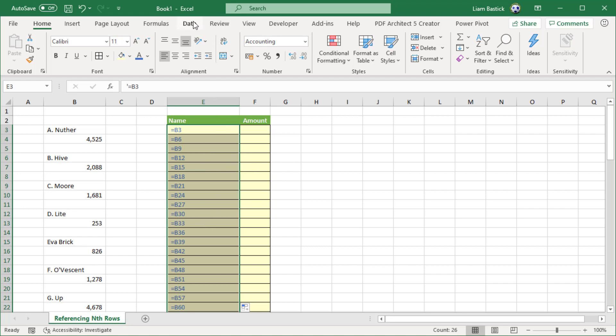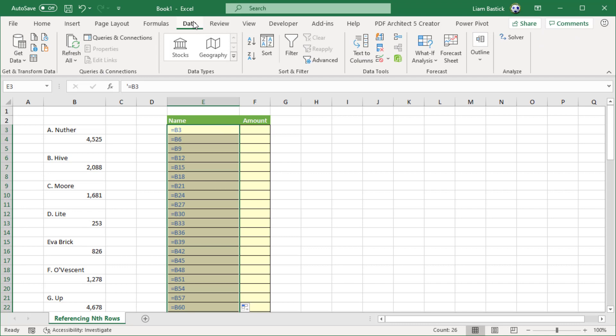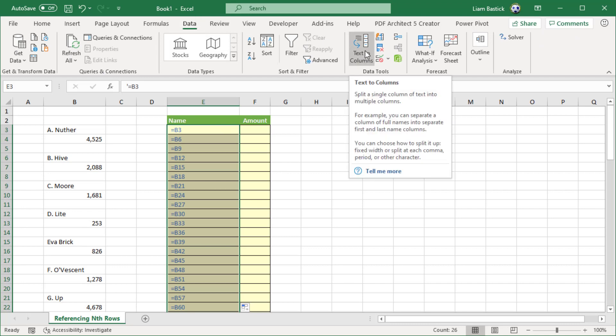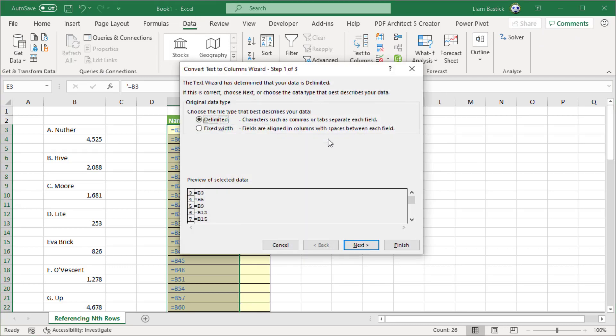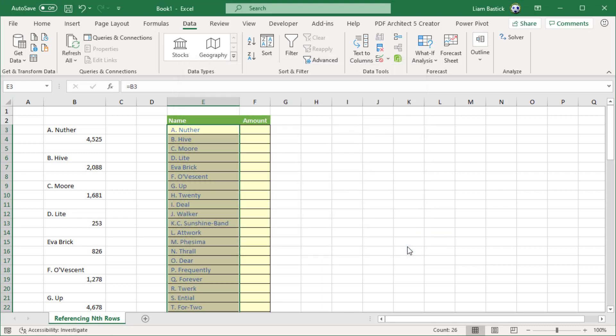I go to the Data tab and I click on the button Text to Columns, which you may or may not have used before for splitting data up across columns. Do you know what? I don't want any of this. All I do is click that button and I just hit Finish. Gets rid of the apostrophe and I've got all the names in. How cool is that?